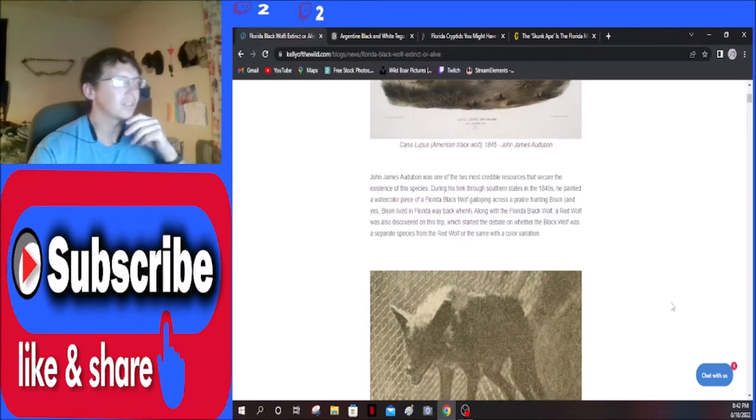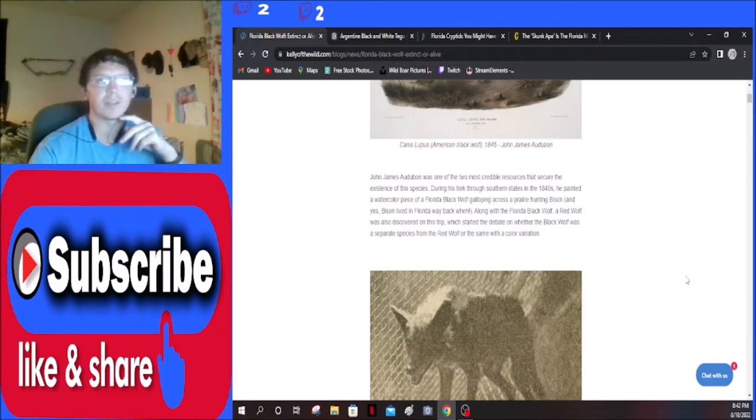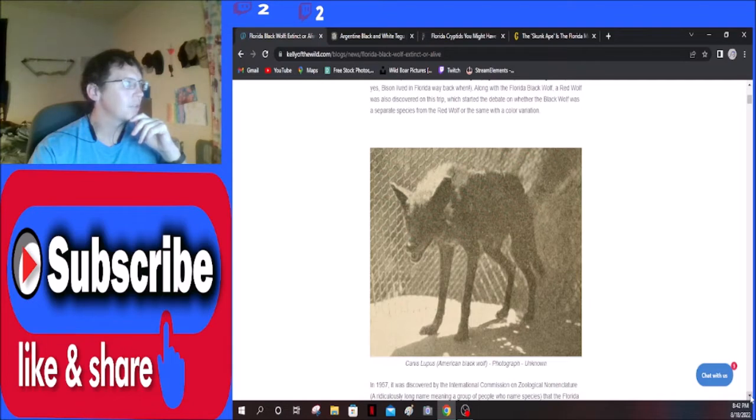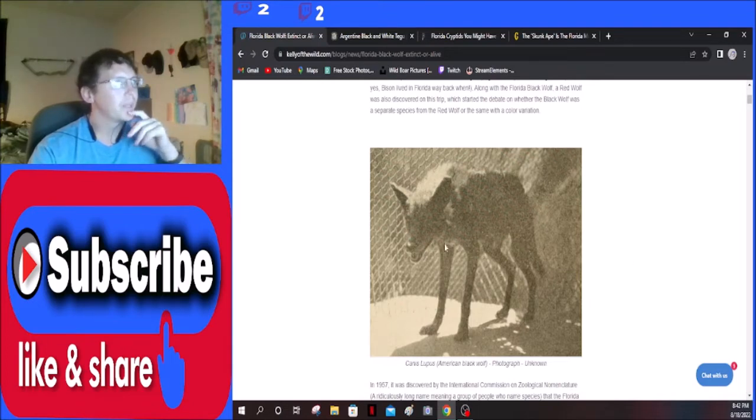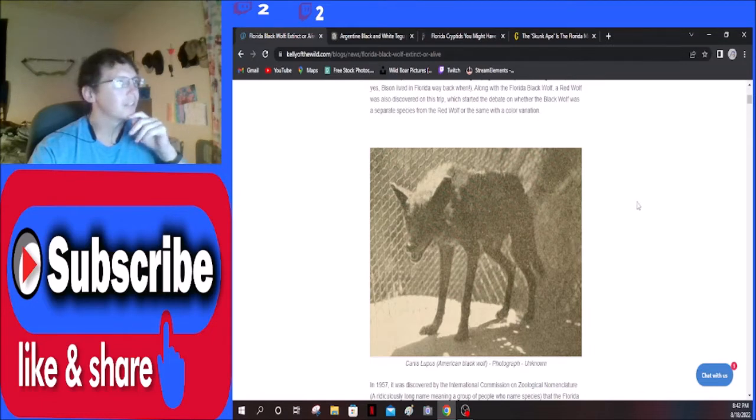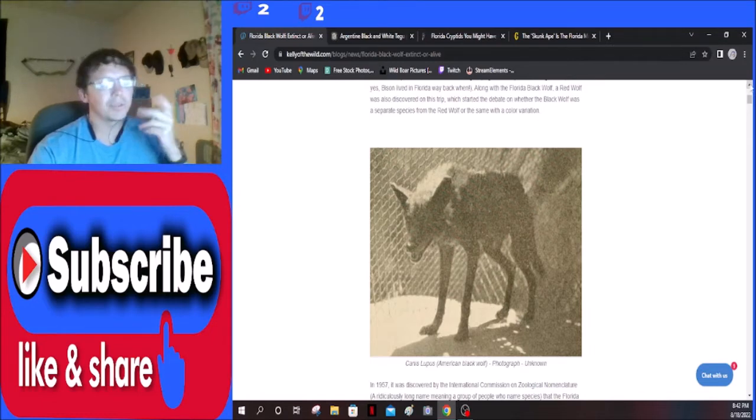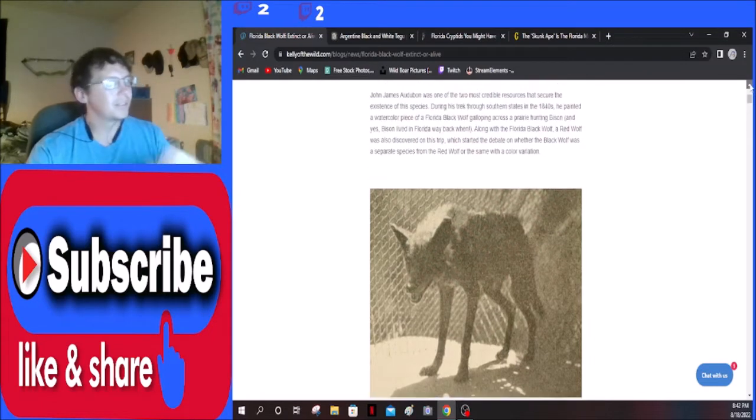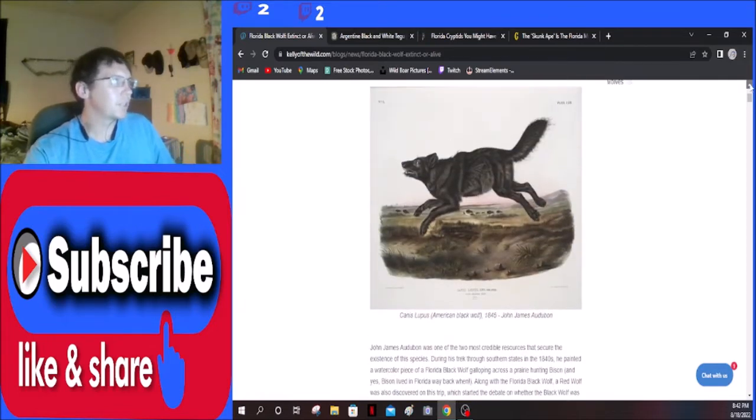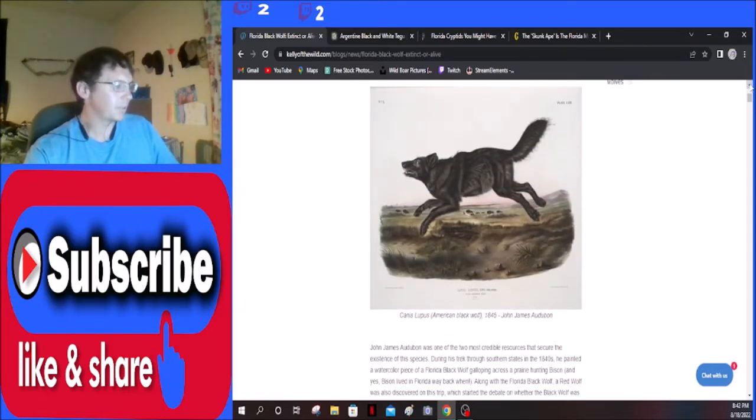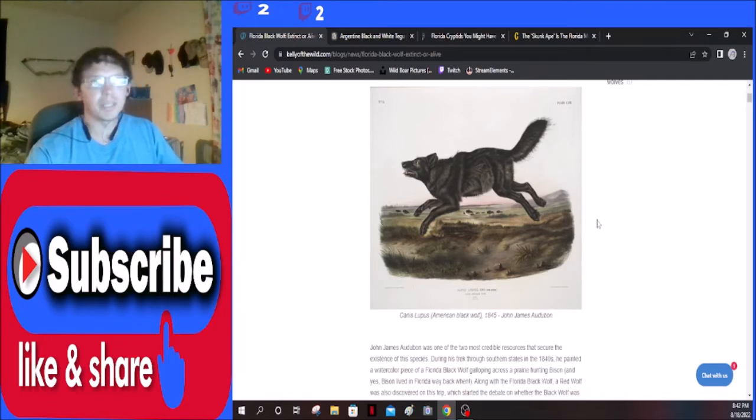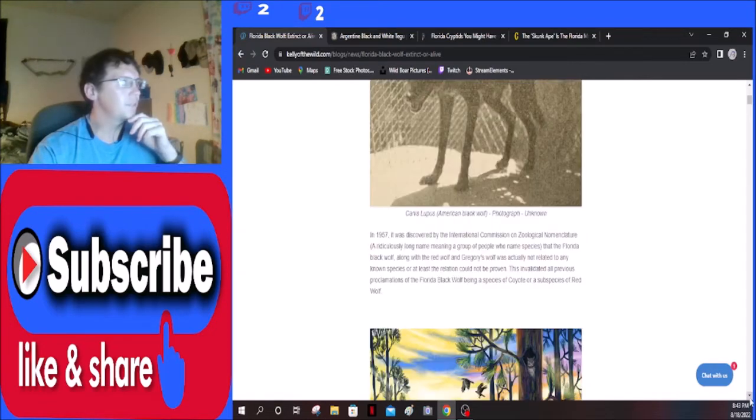Canis lupus American black wolf, photographer unknown. I wonder if that's real. I mean it looks like it could be an old grainy photograph. I don't know, what do you guys think? I mean I think it could be real. I think this is the picture though, yeah that's actually really cool. Show a picture of him running across and you got the bison in the background. We actually just found a bison skull today.